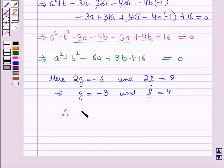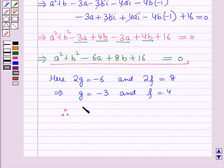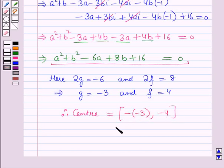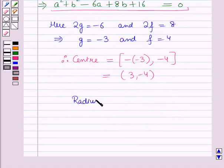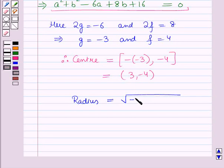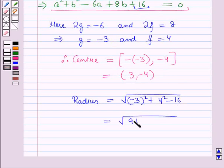Therefore, for this equation representing the circle, the center is given by (minus g, minus f), which equals (minus of minus 3, minus 4) = (3, minus 4). The radius equals the square root of g² + f² minus c, which is the square root of (minus 3)² + 4² minus 16, equal to the square root of 9 + 16 minus 16, which equals the square root of 9, equal to 3.